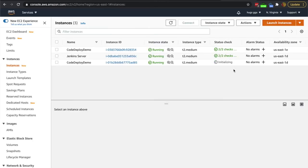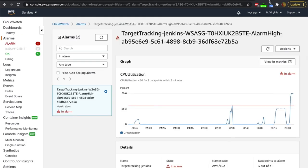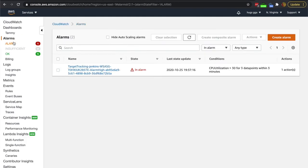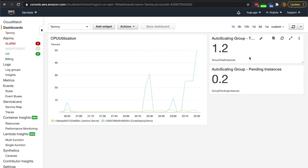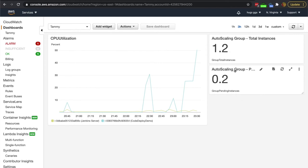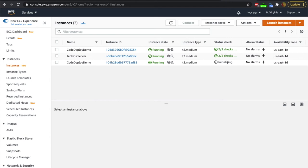We're just initializing this new server, still waiting to come up fully. We're still in alarm. Going back to our dashboard, you can see it's almost got that new instance in the pool — at 1.2 because it's still initializing.